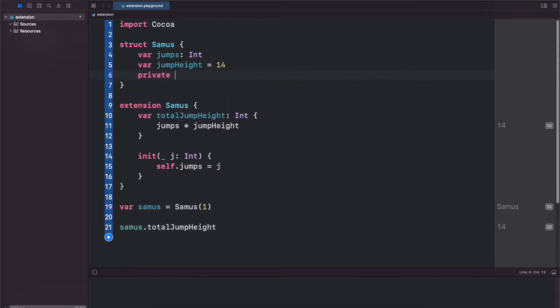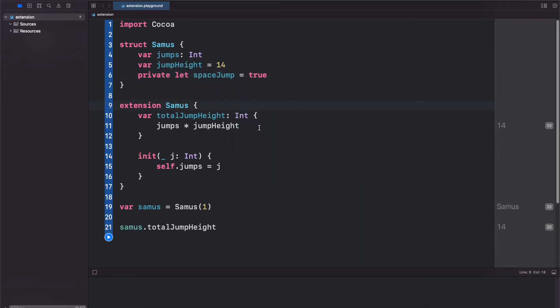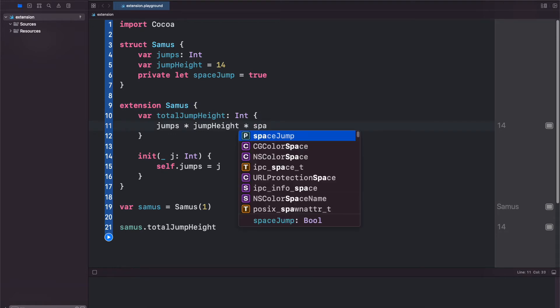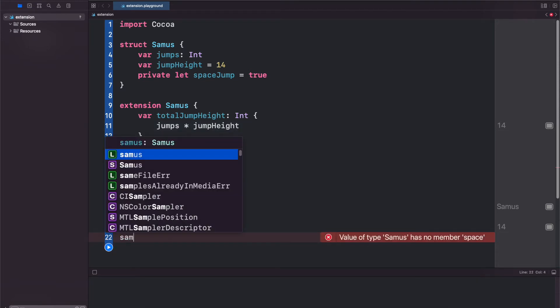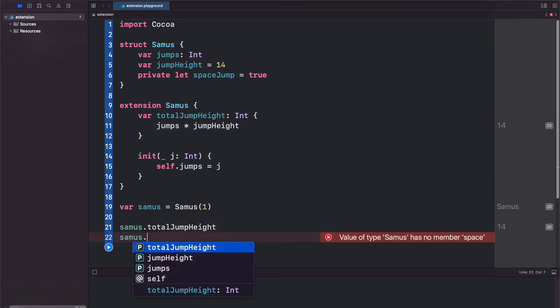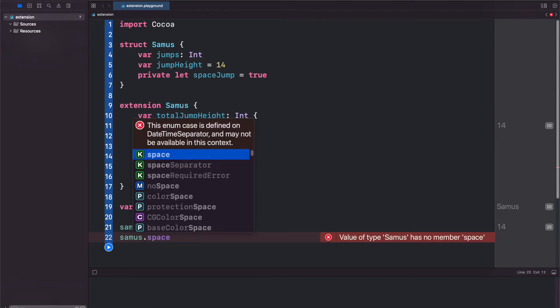So if we create private let spaceJump equals true we will have access to spaceJump in here. So just as an example let's just put times spaceJump - you'll see that it appears even though this doesn't actually make sense. But if we come down and try to take samus.spaceJump you'll see there's nothing there because it's private.